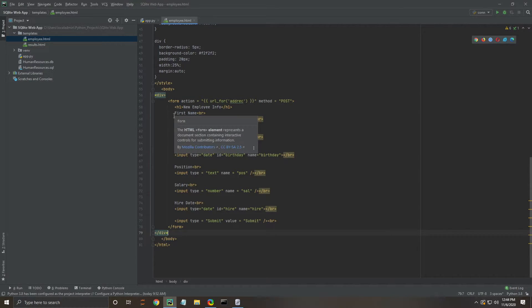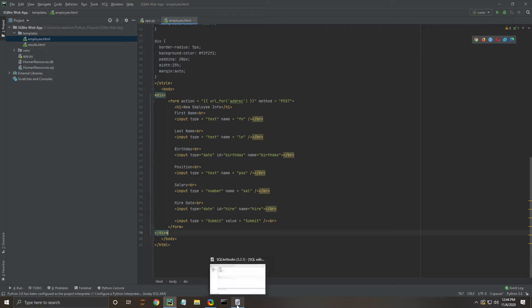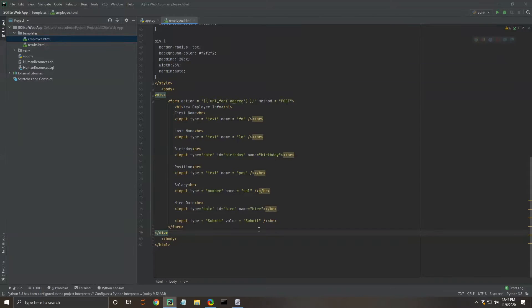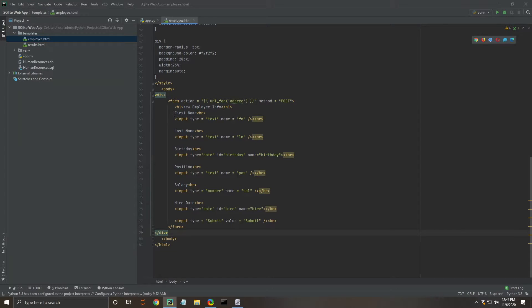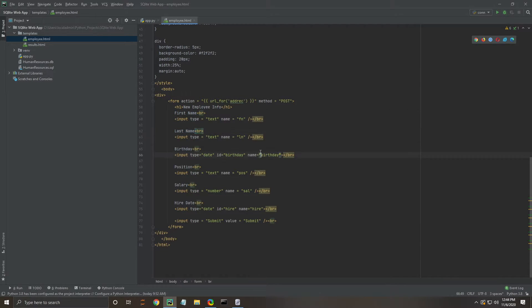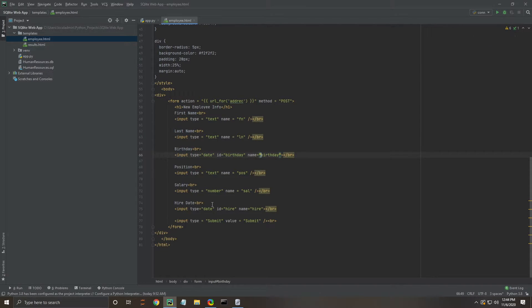These should line up with a lot of what we see in this SQLite database. You'll notice there's not every single field listed here, and we'll show you what's going to happen. We're going to have first name, last name, birthday, position, salary, and hire date that's going to be inputted on this web application.